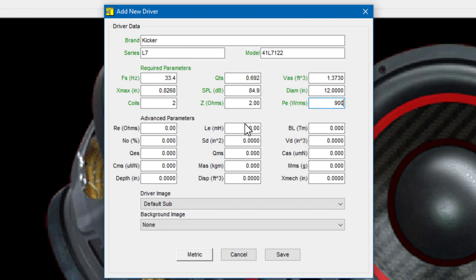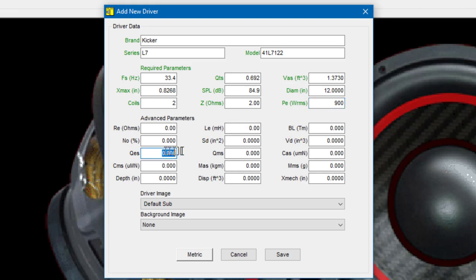In the advanced parameter field, look for QES. Kicker provides this value. It's 0.736. And also QMS. The QMS for the driver is 11.52.